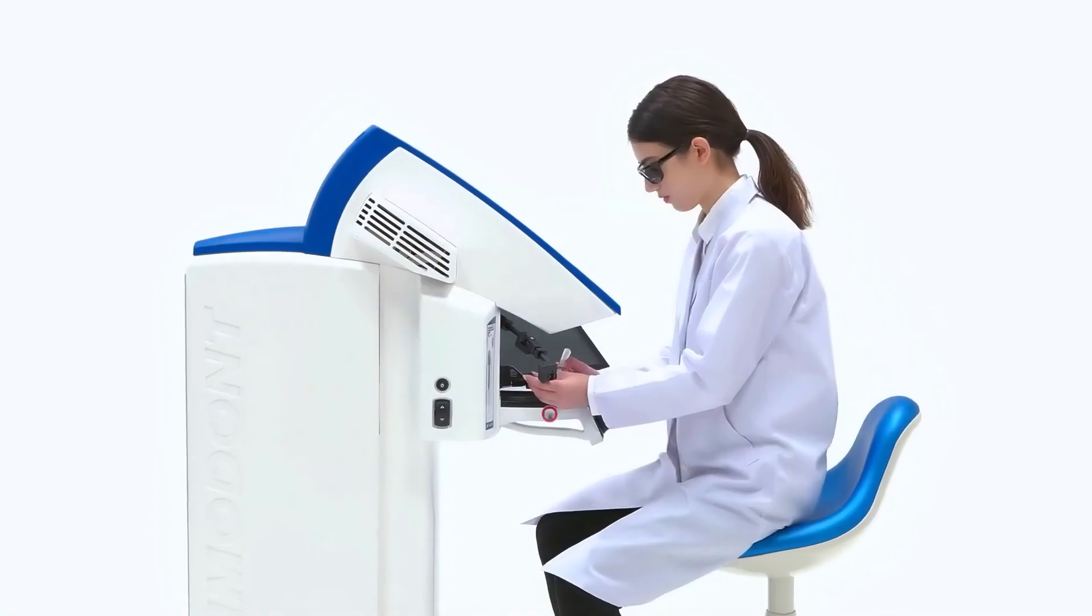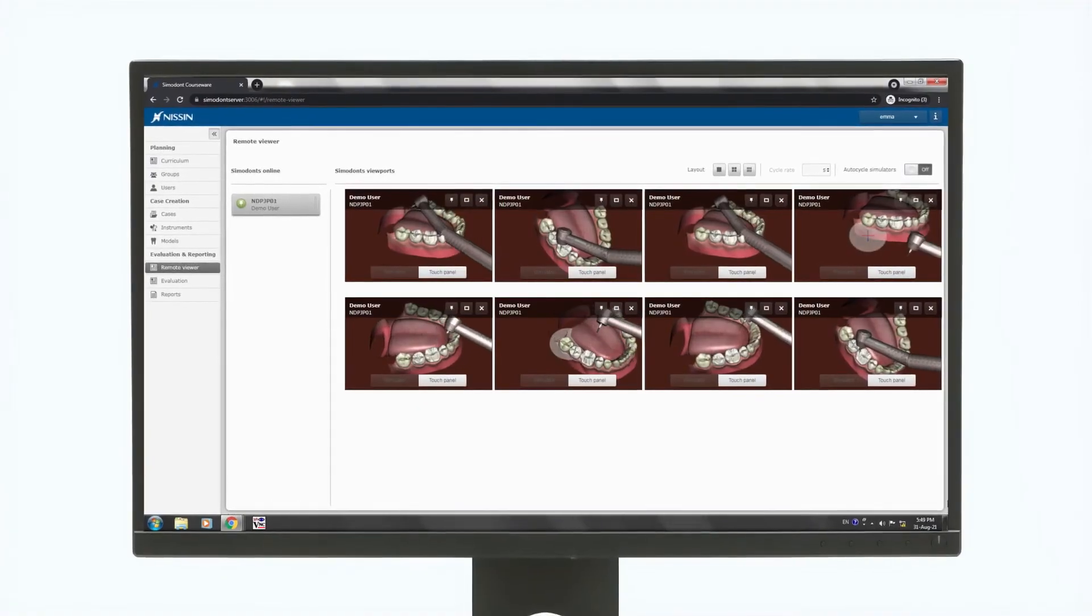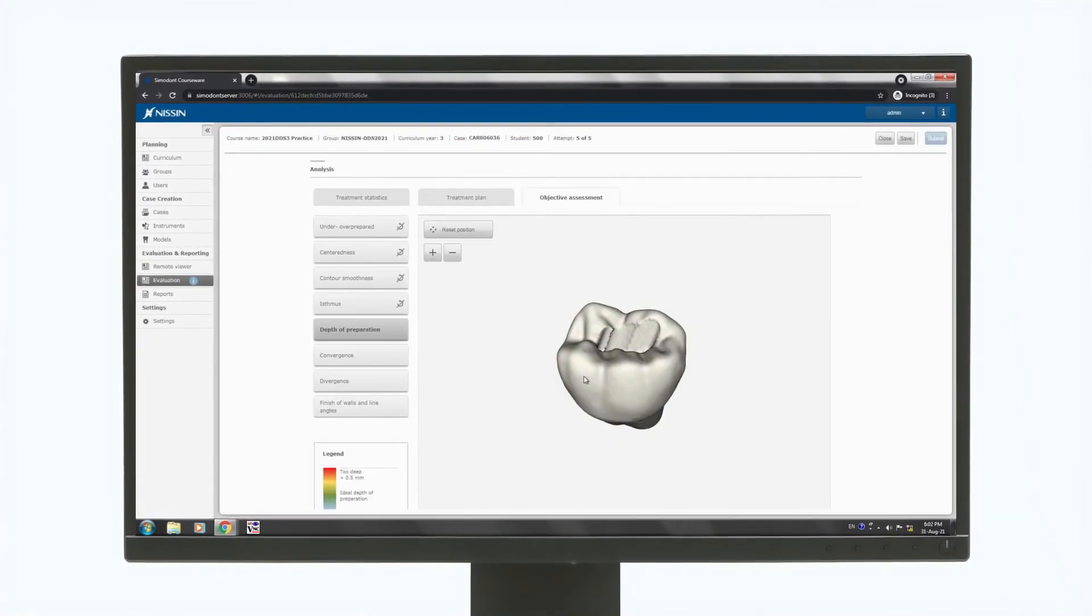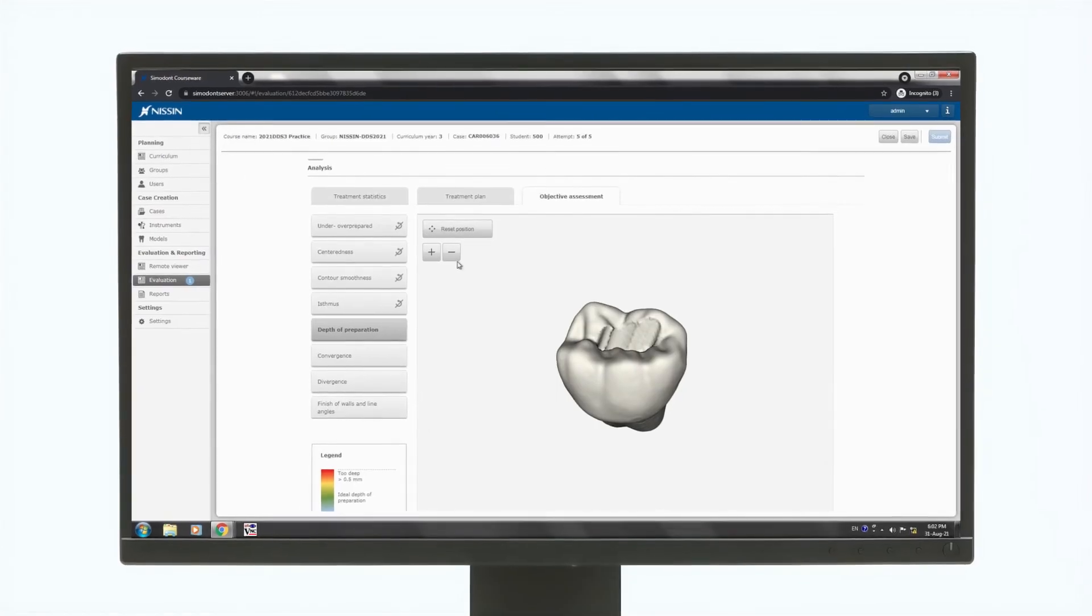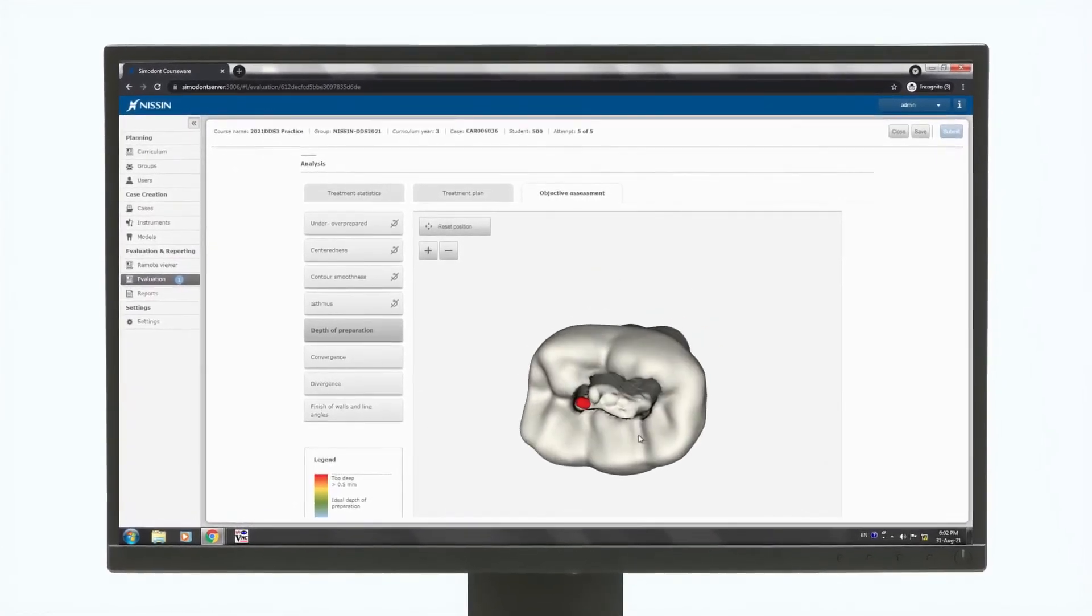Instructors can monitor the student's work progress in real-time using the remote viewer feature, as well as create evaluation reports of the work submitted by the students.